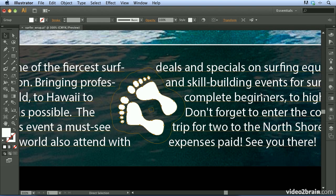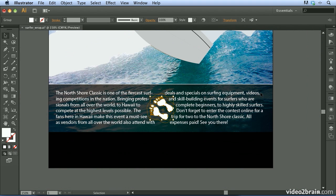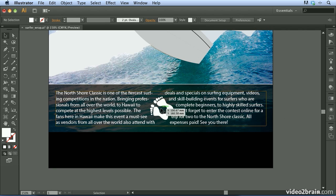I'll zoom out using Command+Minus or Control+Minus. If I click off of it, we can see how the artwork has a nice visual interest — it's pushing the text away and wrapping nicely around that graphic.